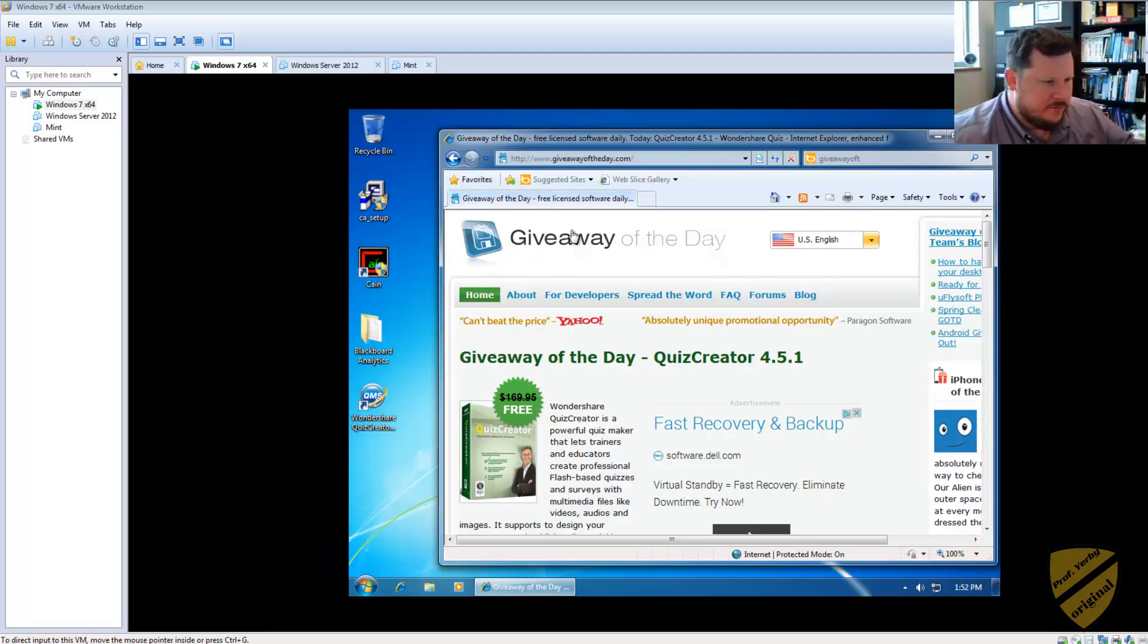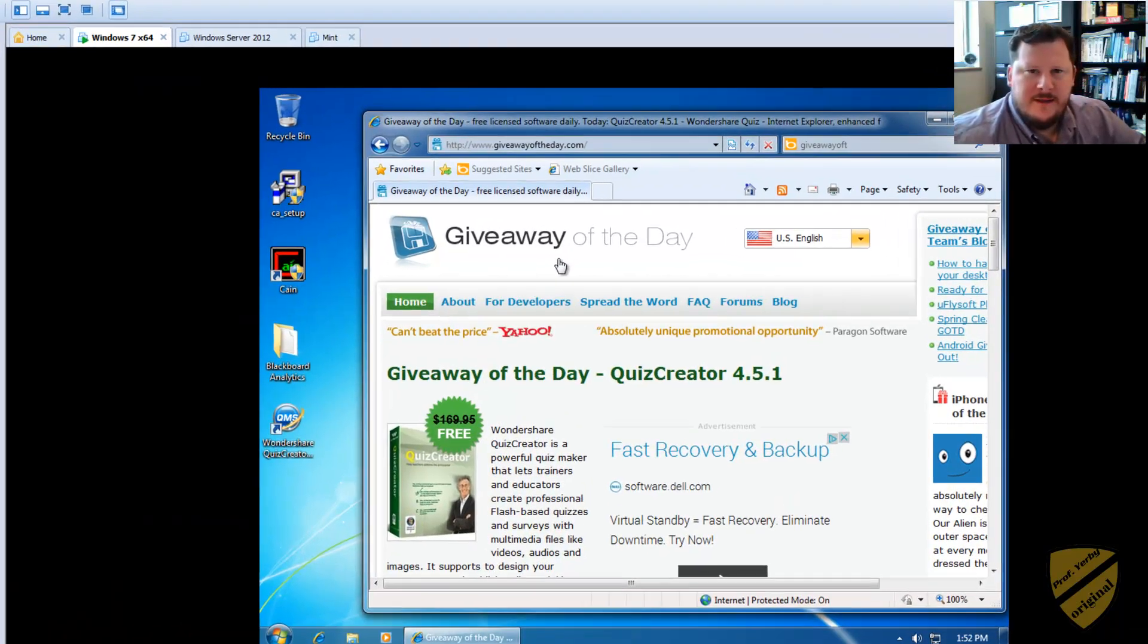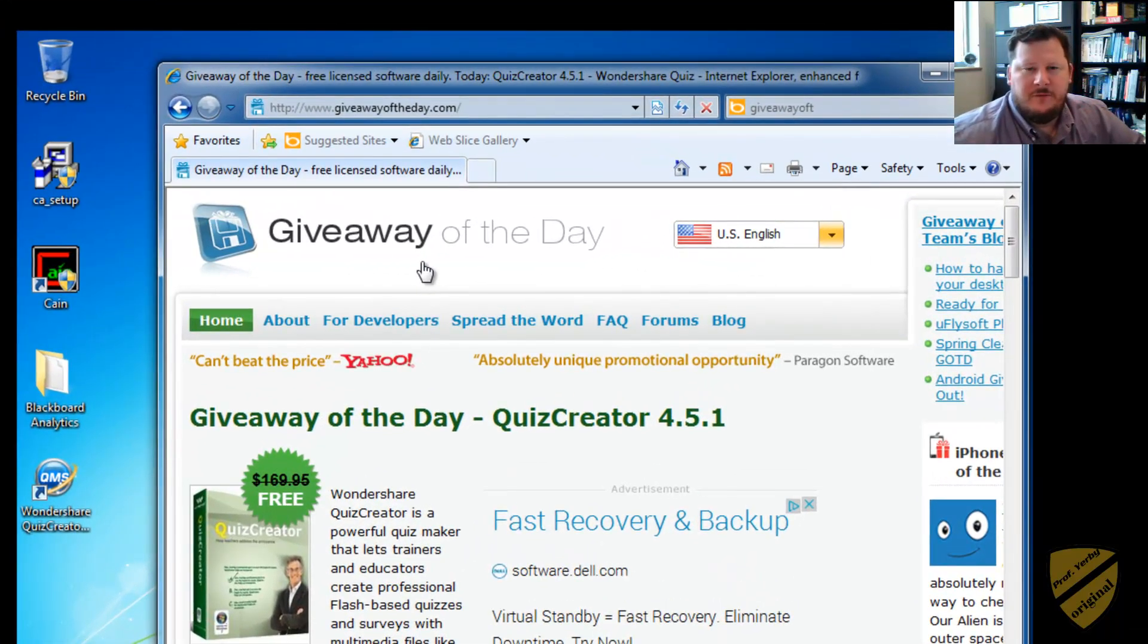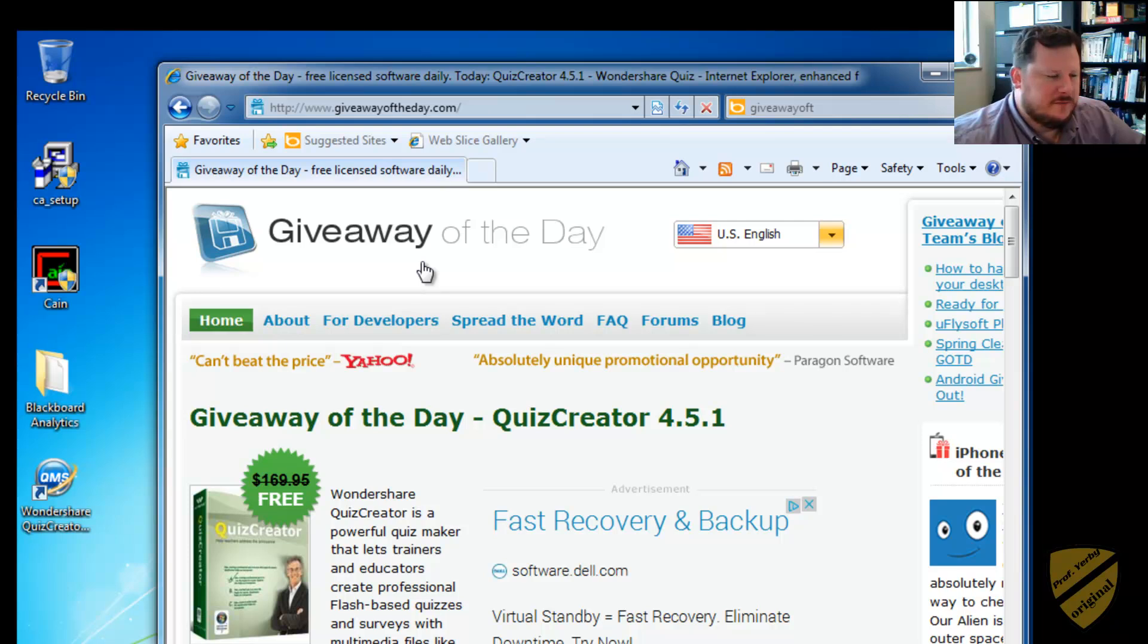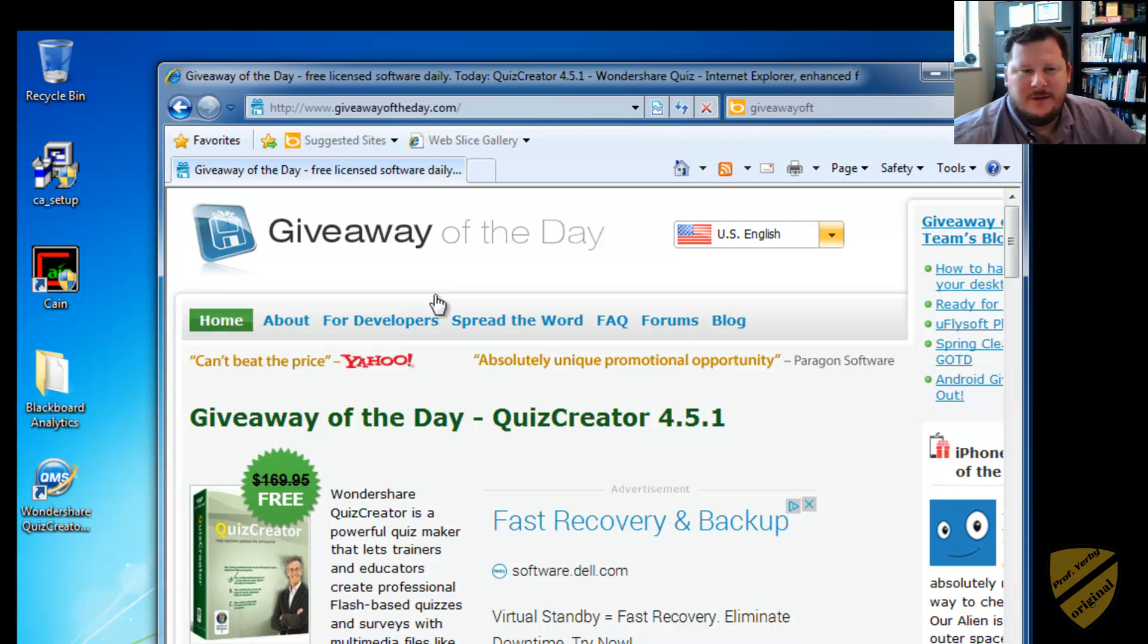So I use a website here called Giveaway of the Day. It's free software. Each day they'll have a free piece of software. Sometimes the software isn't so trustworthy, so I'll use a VM to test it because it looks like a sandbox environment.